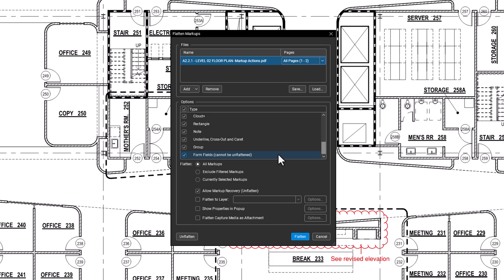Allow Markup Recovery is checked by default, allowing anyone with the document to restore previously flattened markups. Uncheck this box if you want to prevent the document from being unflattened later.